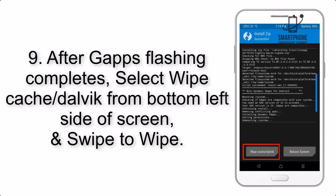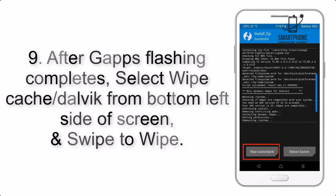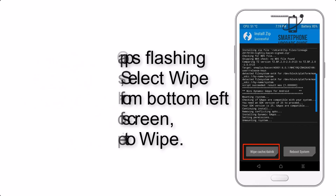Step 9: After GApps flashing completes, select Wipe Cache and Dalvik from the bottom left side of the screen, and swipe to Wipe.